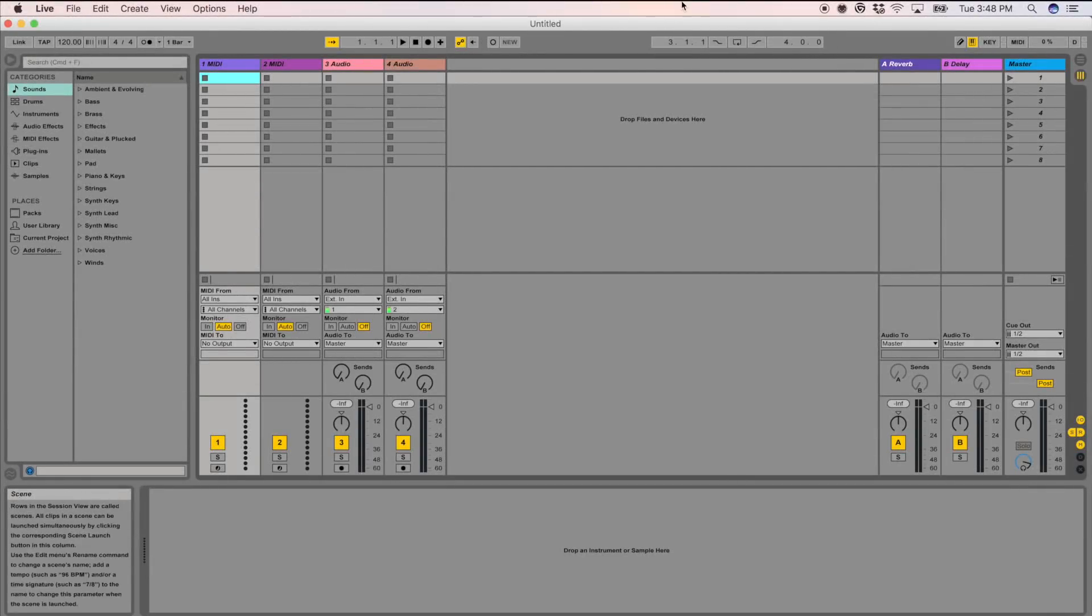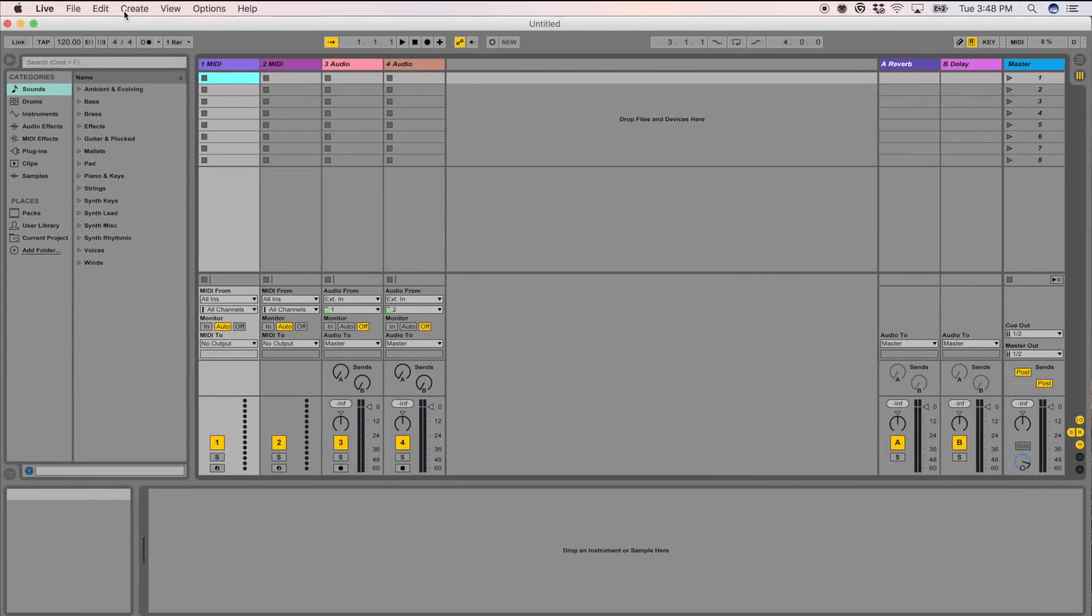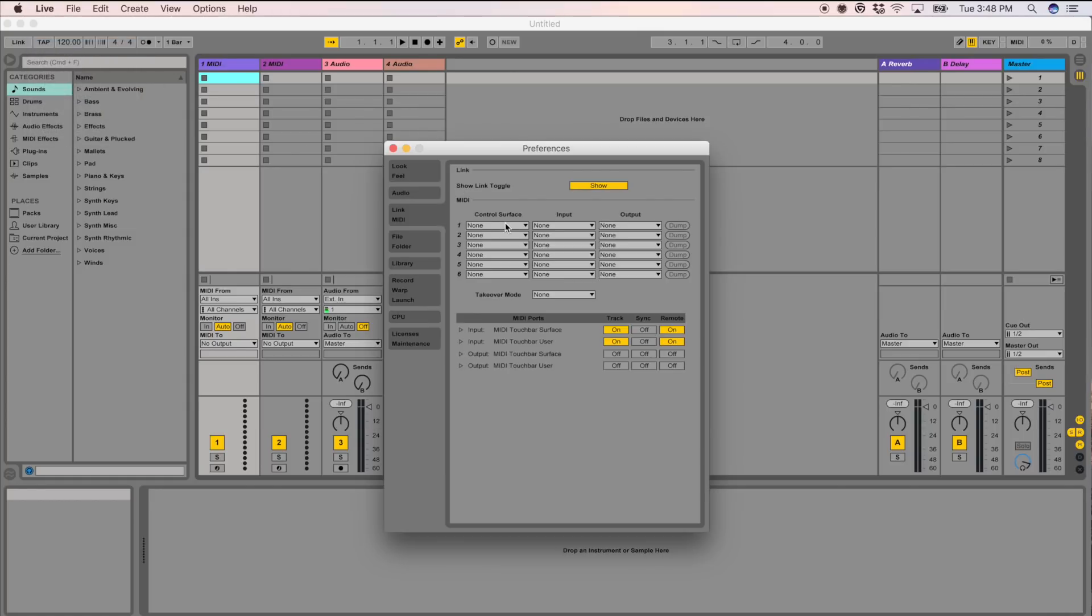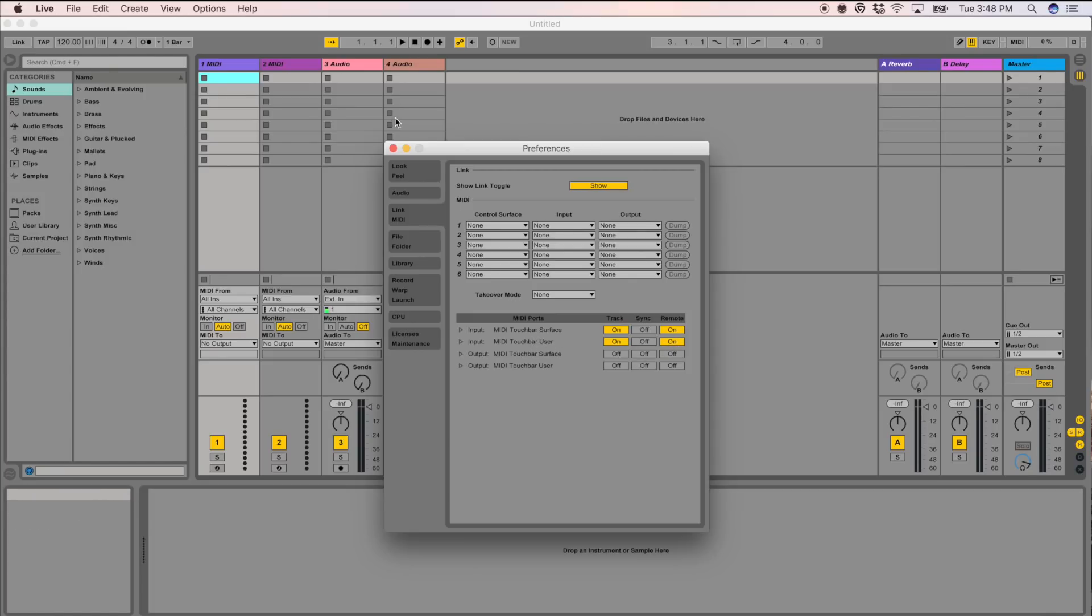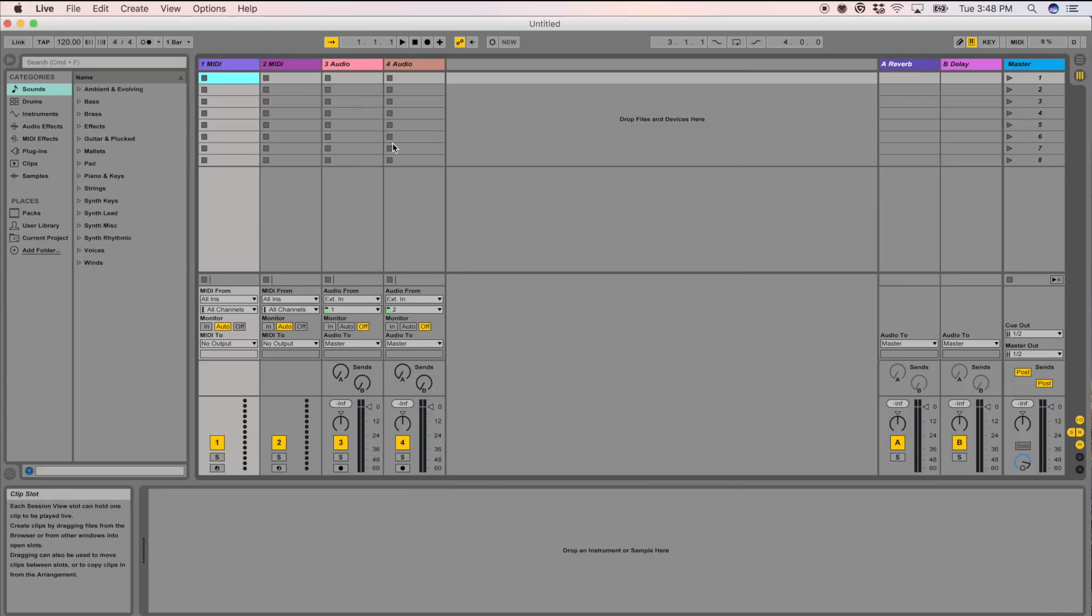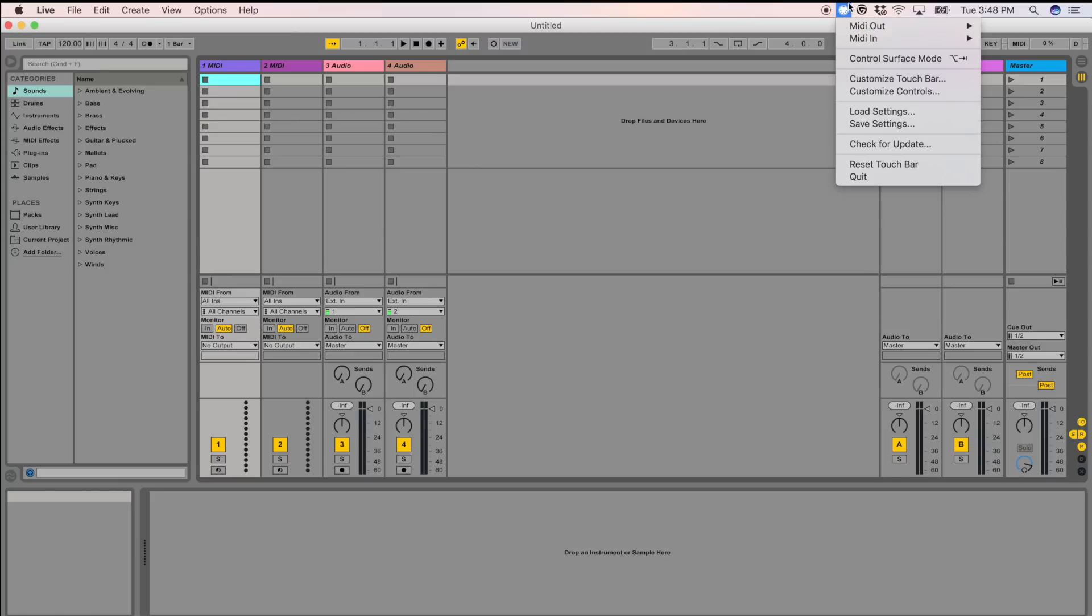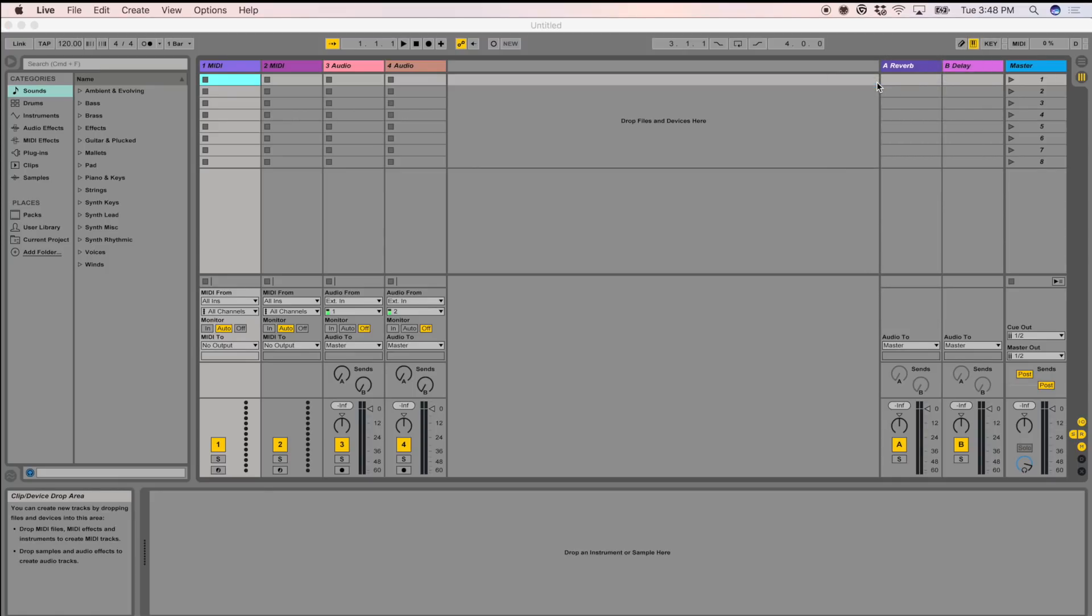So here inside of Ableton, what you're going to want to do is to ensure that you have MIDI. Go into preferences, go to link and MIDI and you'll see MIDI Touch Bar surface and MIDI Touch Bar user. Just turn remote on on both of those to make sure that you got it kind of covered. So here's the fun part. You're going to go in here to MIDI Touch Bar icon up here at the top and let's just go to customize Touch Bar.